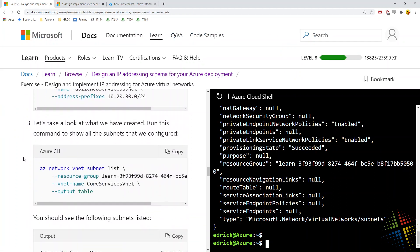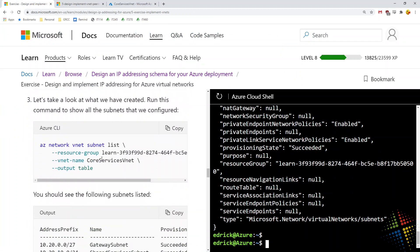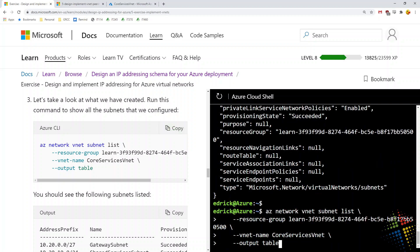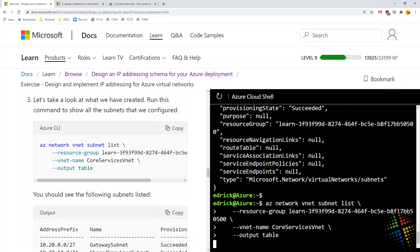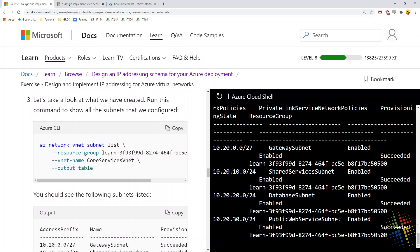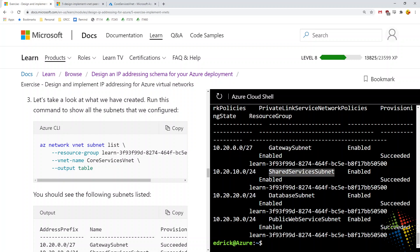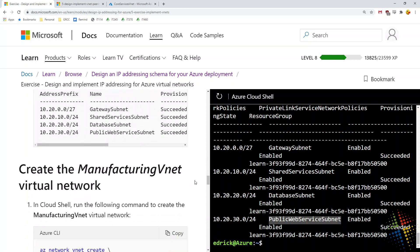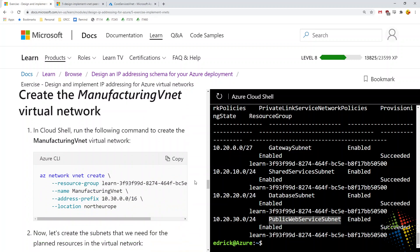Let's move forward. In this case, let's list those out. This is just going to give us a list of all those subnets, which we actually just looked at through the Azure portal. We can see our gateway subnet, shared services, database, public.